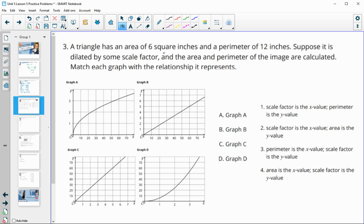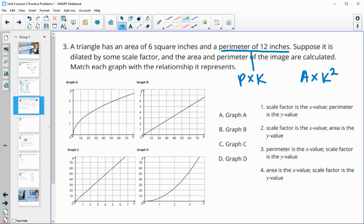Next: a triangle has an area of 6 inches and a perimeter of 12. Suppose it's dilated by some scale factor and the area and perimeter of the image are calculated — match each graph with the relationship it represents. Perimeters are multiplied by just the scale factor, while areas are multiplied by the scale factor squared. Multiplying by just k gives a straight line, while multiplying by k squared produces some type of curve.